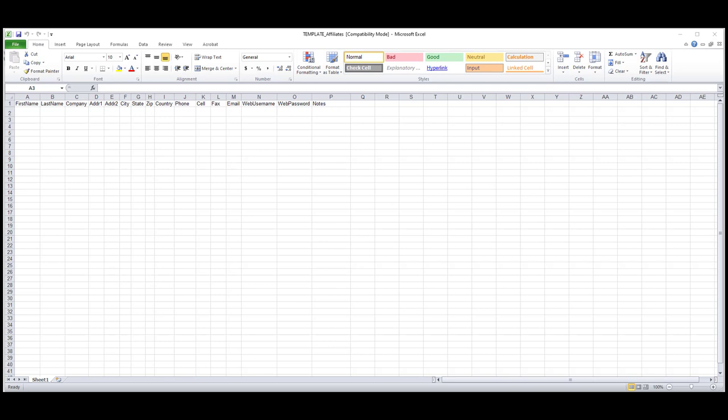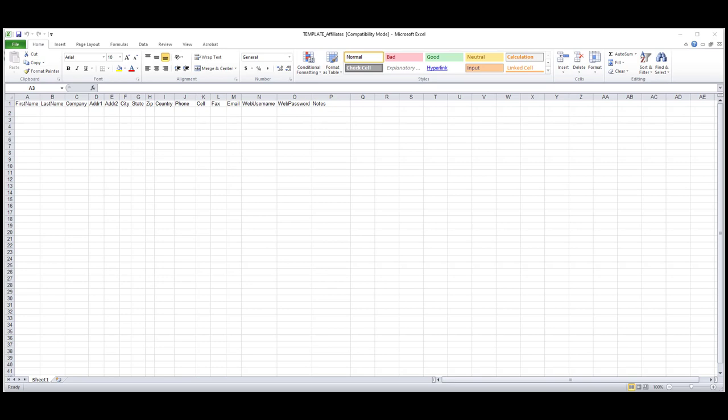When filling out our upload templates, it's important to keep in mind that columns should not be added nor taken away from this template, and that the headers of the columns stay labeled the same as they are now. If you don't need some of the fields, just leave them blank.